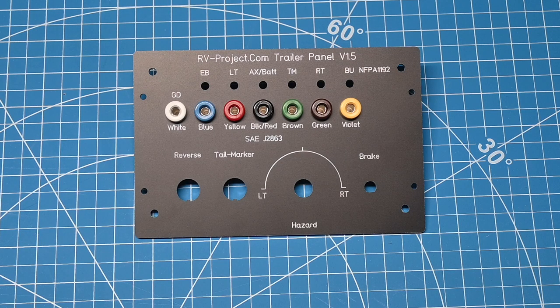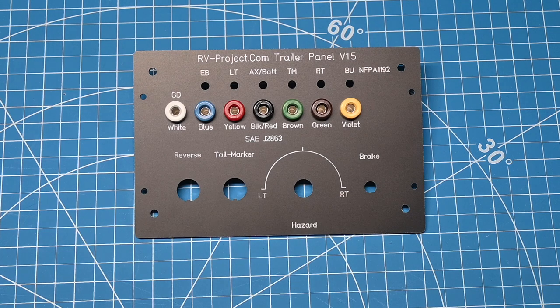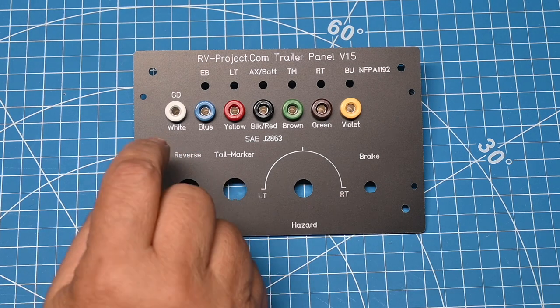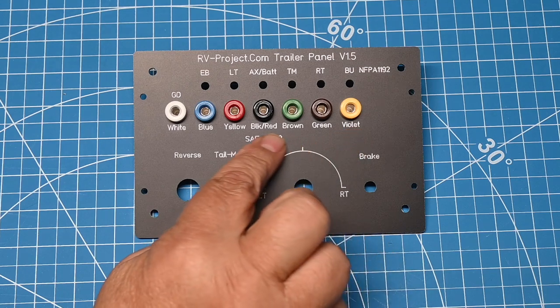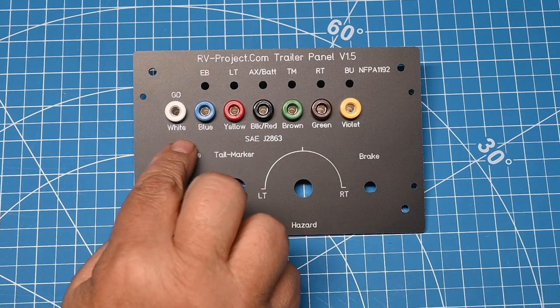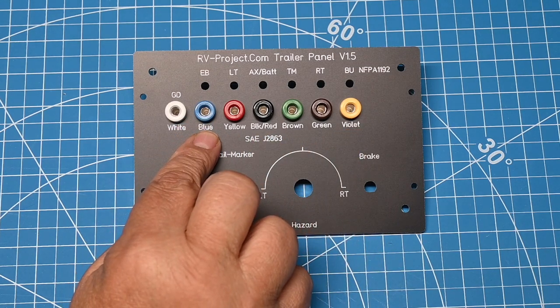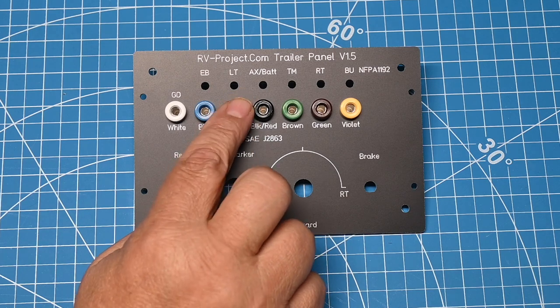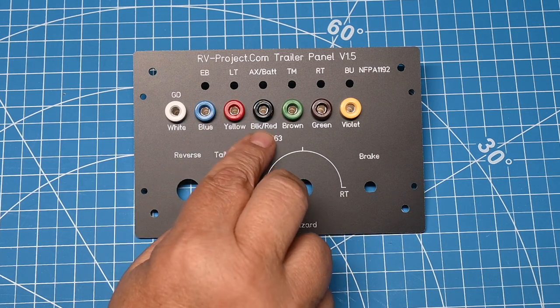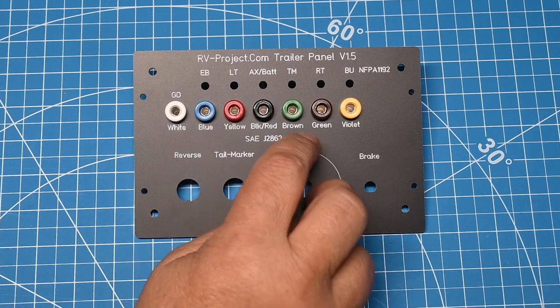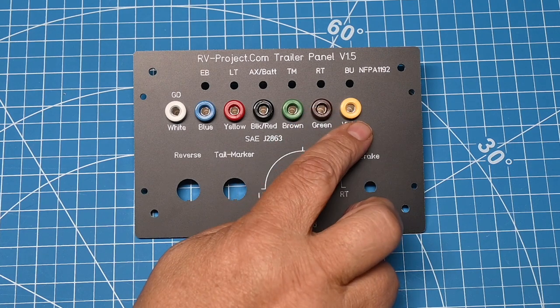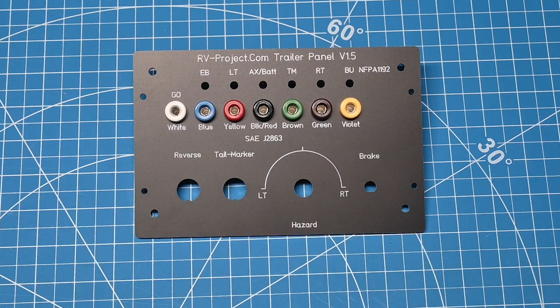In the first step, we installed these seven banana plugs. And you can see that the corresponding colors don't look like they match. For instance, we have white, blue, yellow, but with a red one, black-red with a black one, brown, green, and violet. And you may think that don't make any sense.